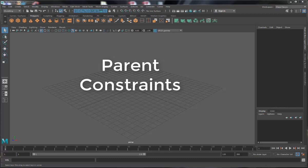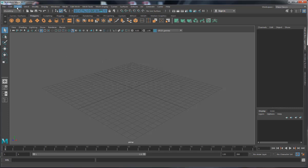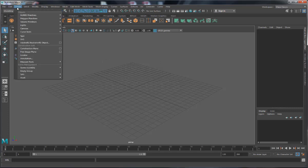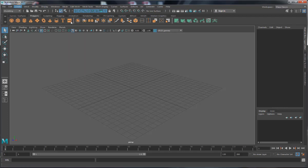So as we did in class, the first thing to do is we want to create three objects. Doesn't really matter what they are, just create three objects. So we go to create up here, polygons, and we're just gonna create three different geometric shapes, a sphere,